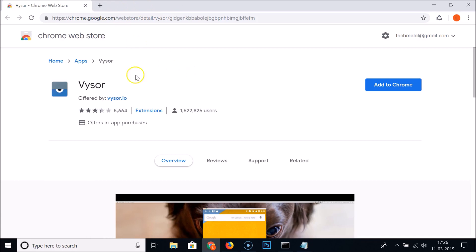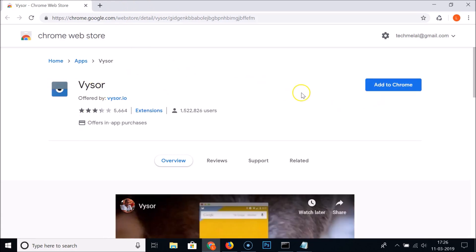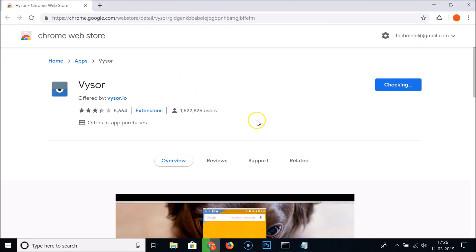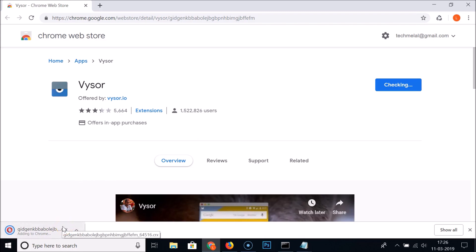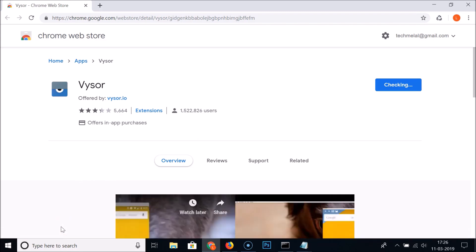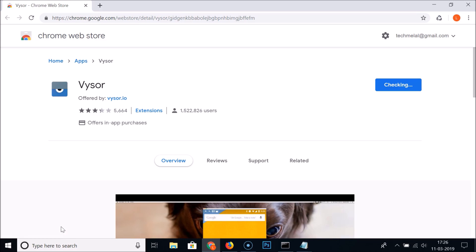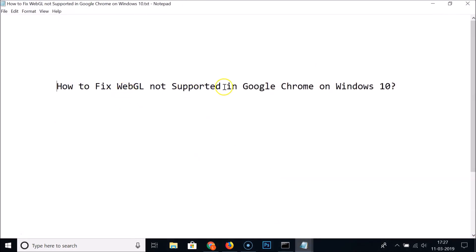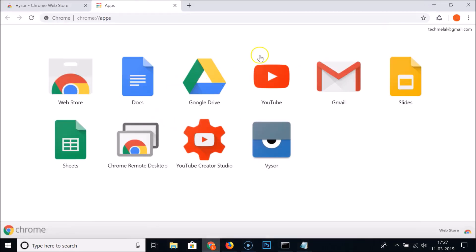Now let's try to install the Visor application. Click Add to Chrome, then Add App. You can see it downloading at the bottom left of the Chrome browser. The Visor application has now been installed and we are no longer getting the 'WebGL is not supported' error.